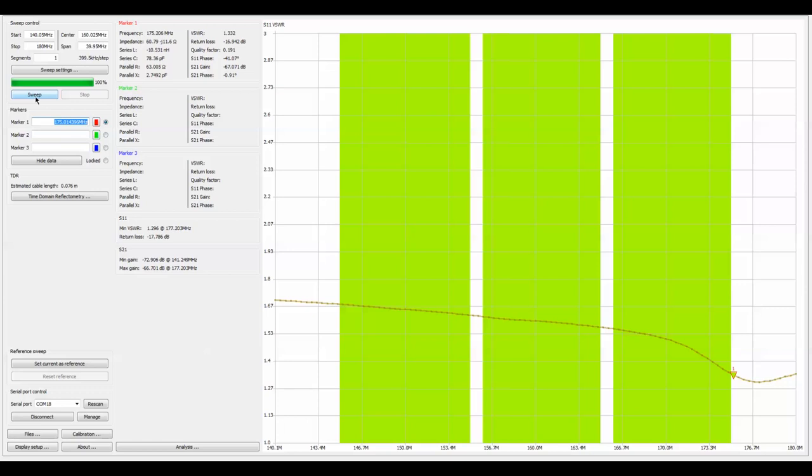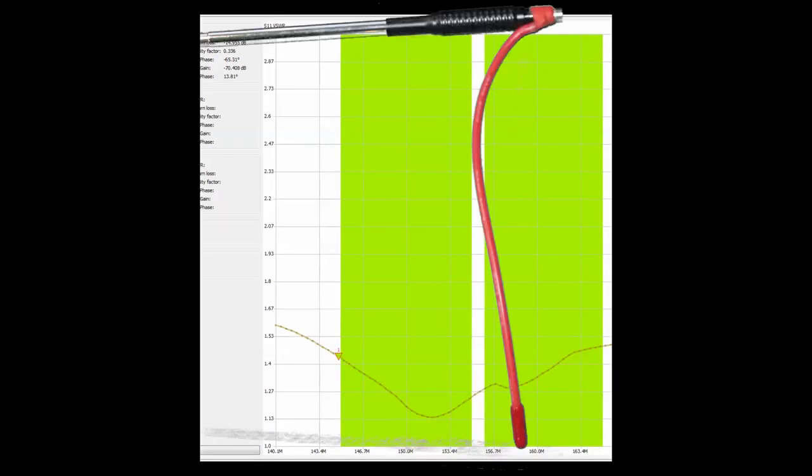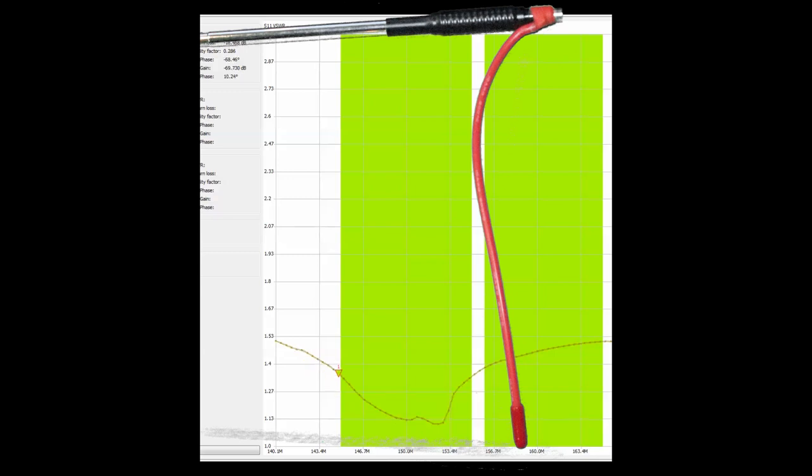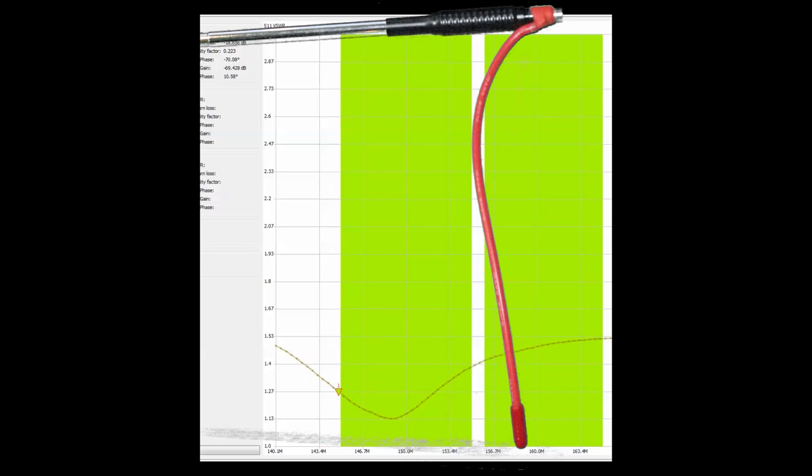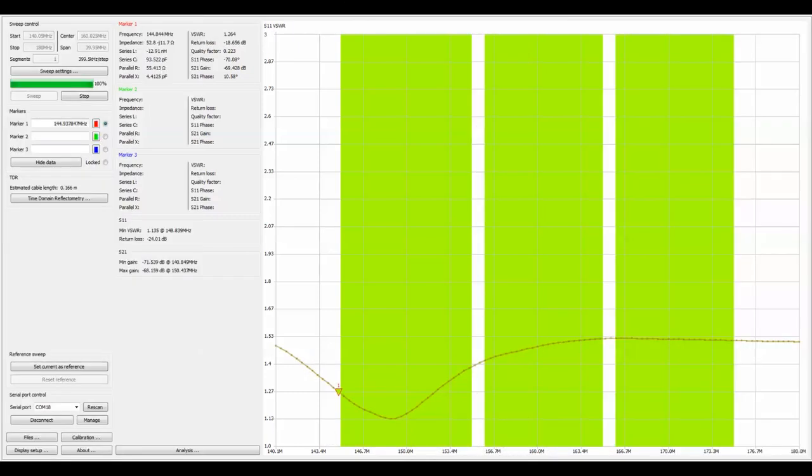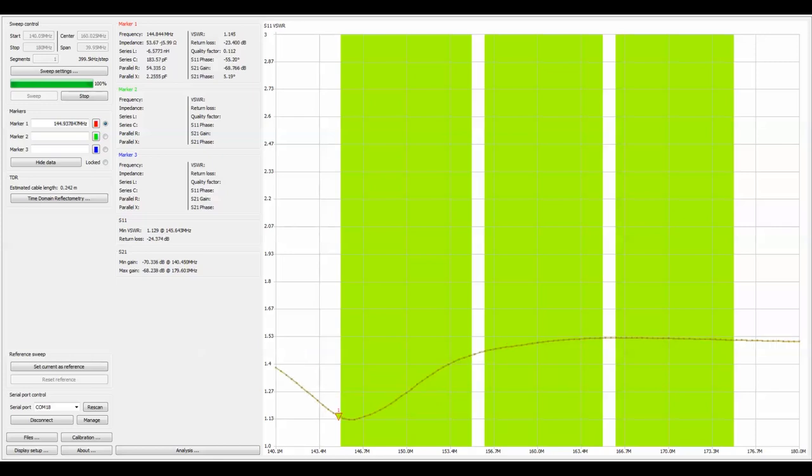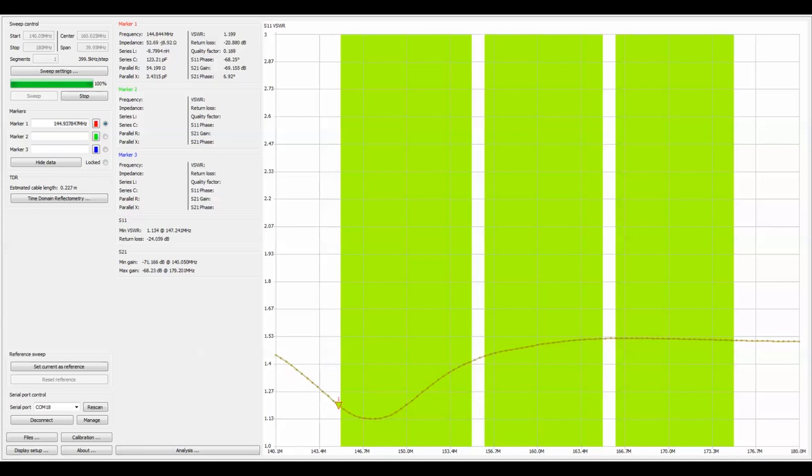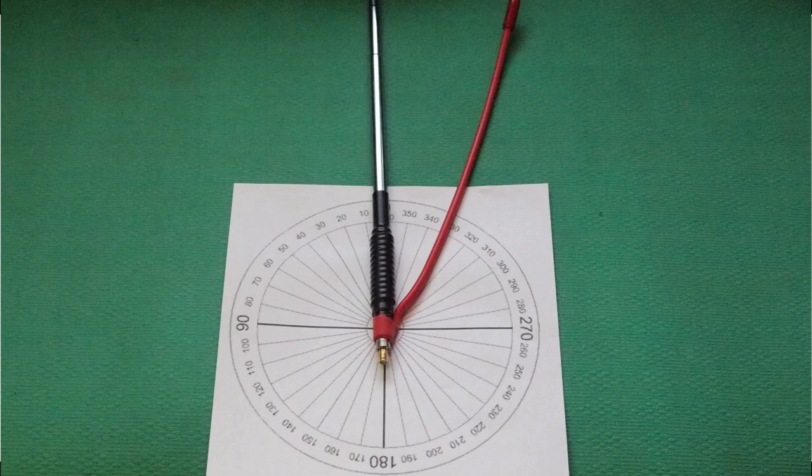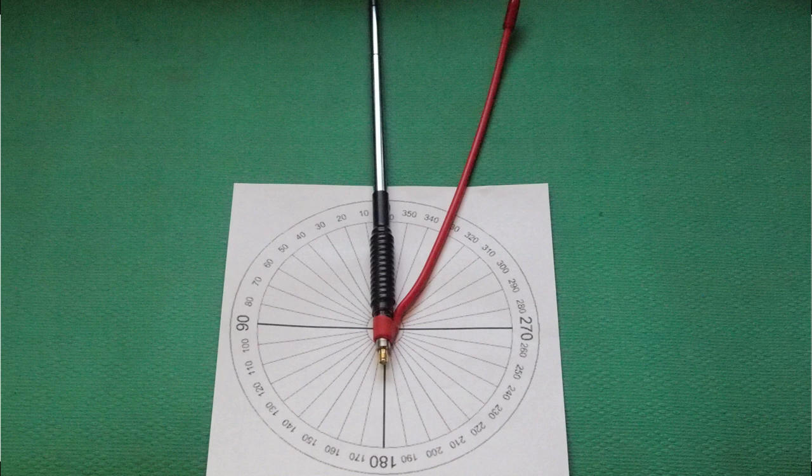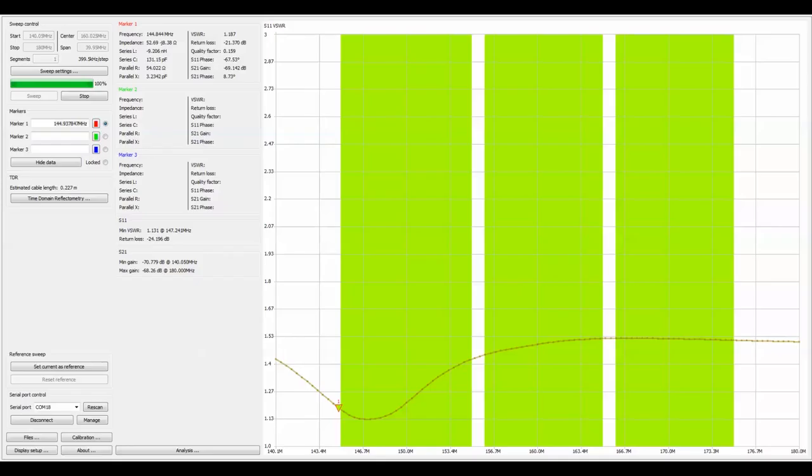I've got the counterpoise on and it's interesting with respect to the angle that I'm holding it at. The antenna is fully extended. I am right now about 30 degrees off the vertical plane and that brings the lower part of the curve over toward my fully extended frequency.